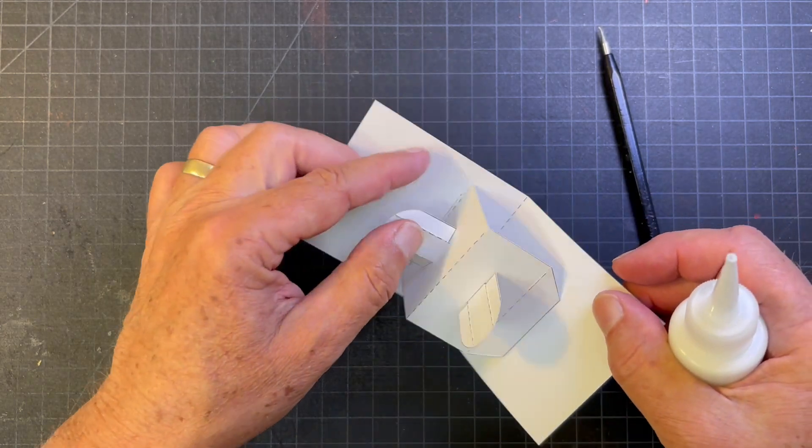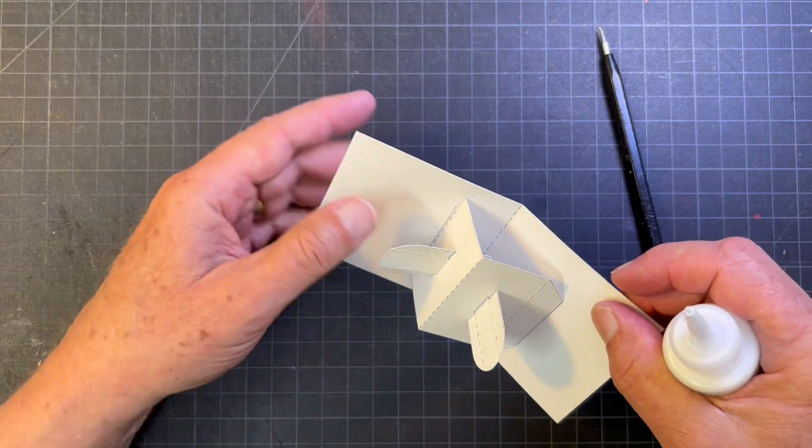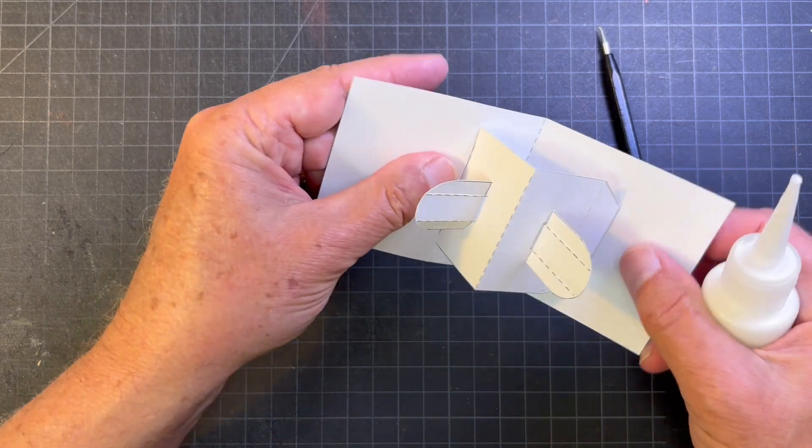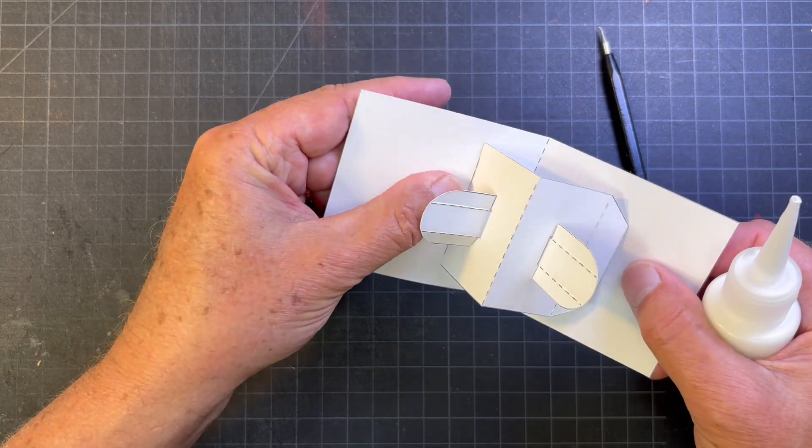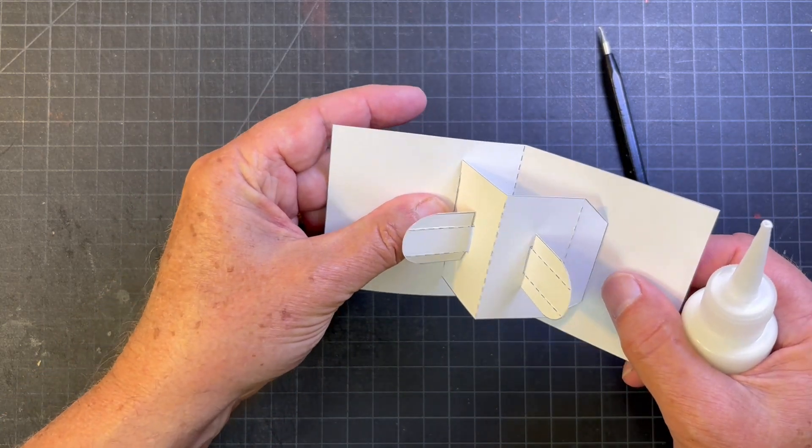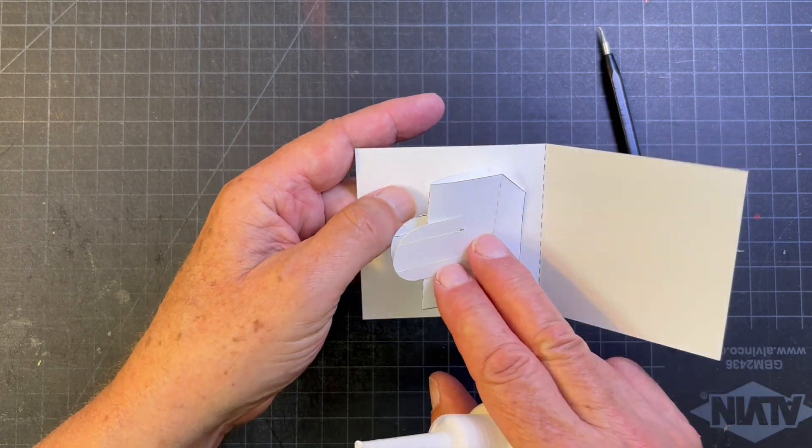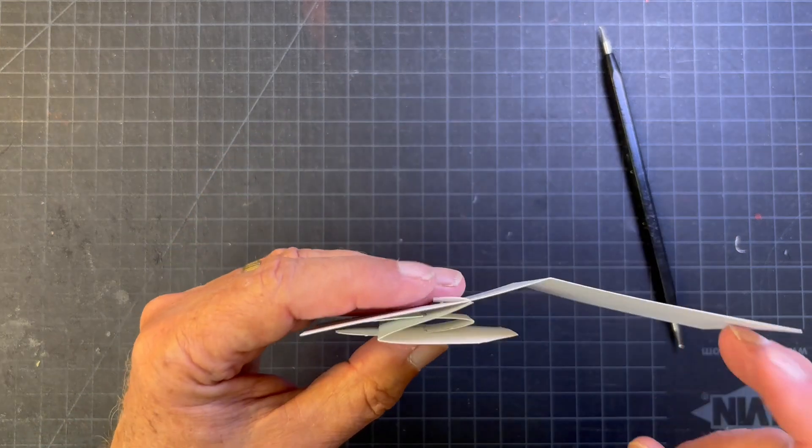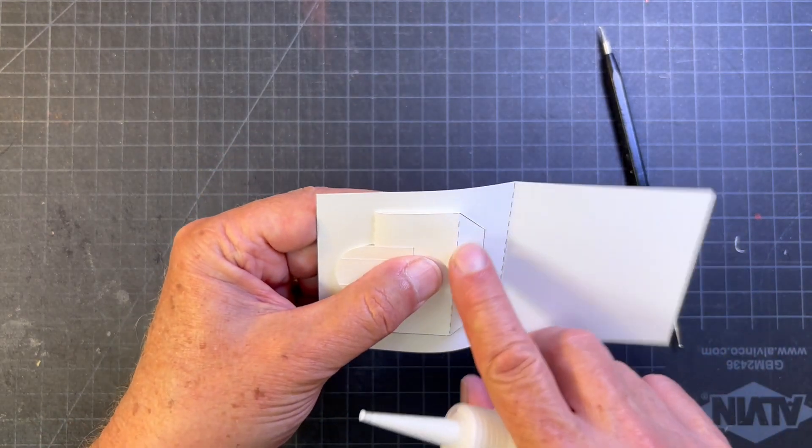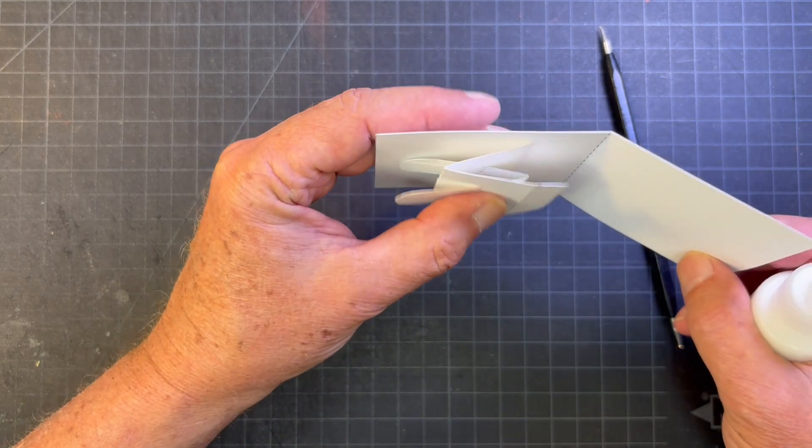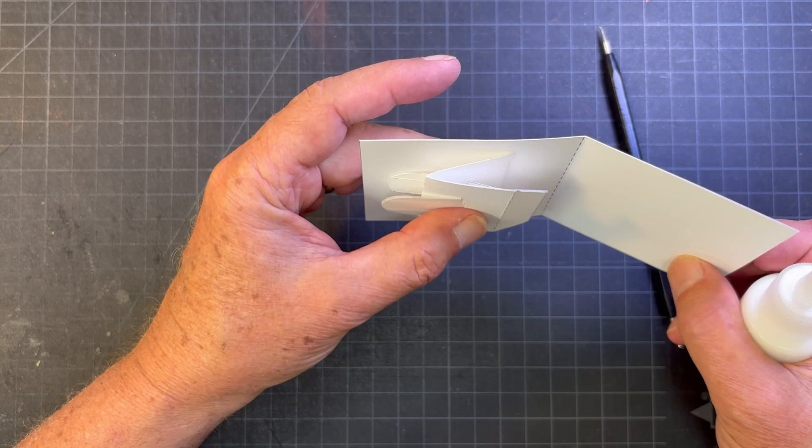All right, nice and loose, hold that in place, and like other pop-ups we're going to flatten this down so it's completely flat.